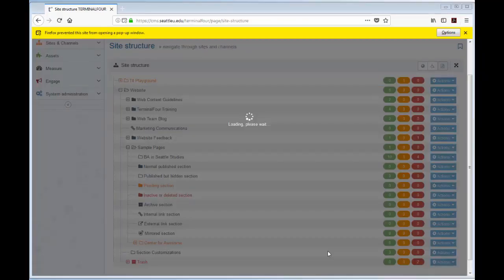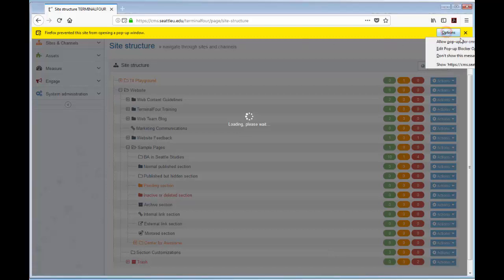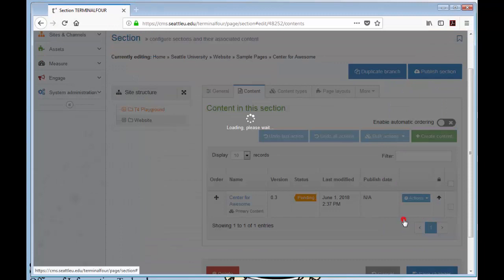Depending on what browser you're using, you may see a pop-up at the top of your screen, or you might also see an icon in the address bar. Click on the error message and then you will be able to select Always Allow Pop-ups from CMS.SeattleU.edu.